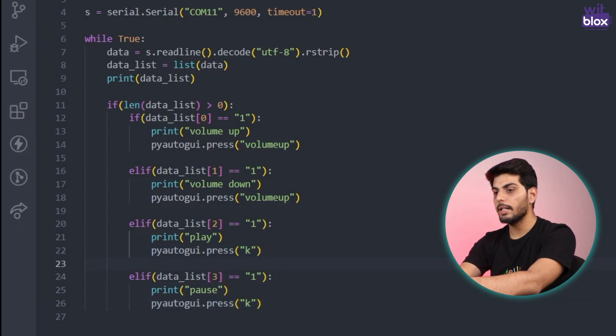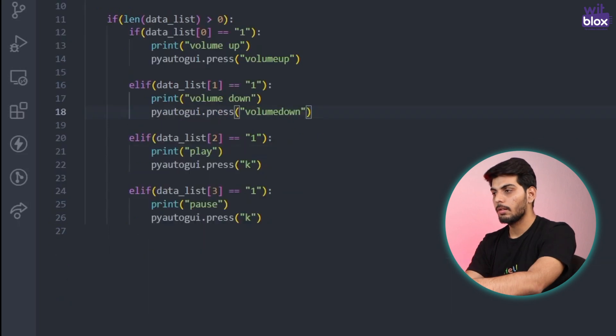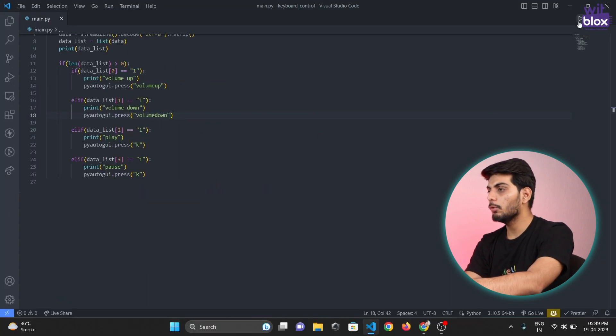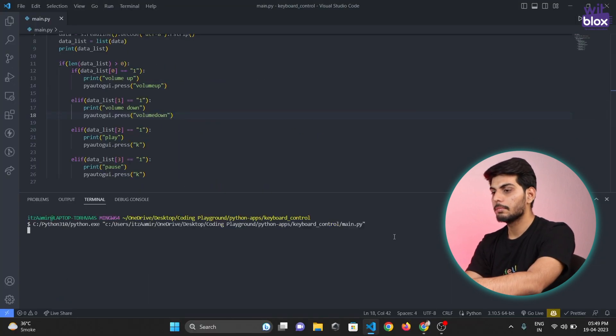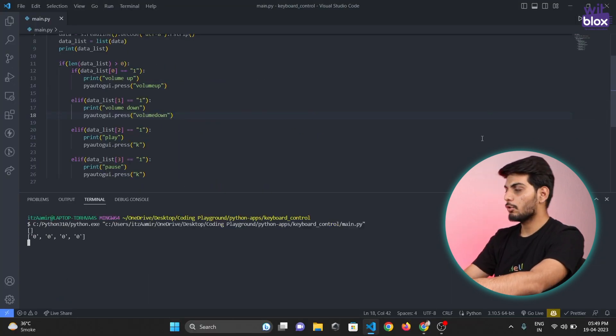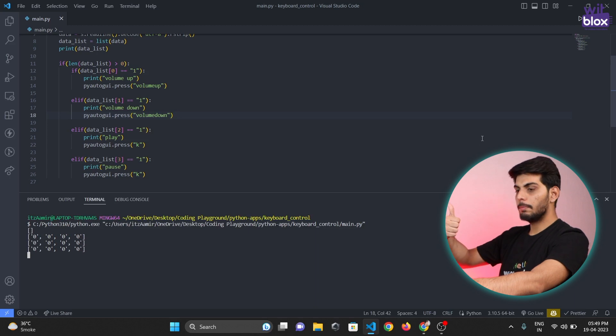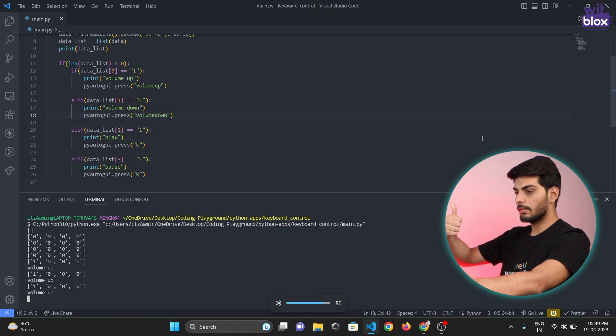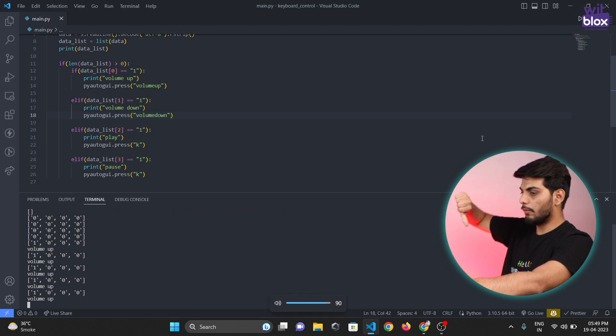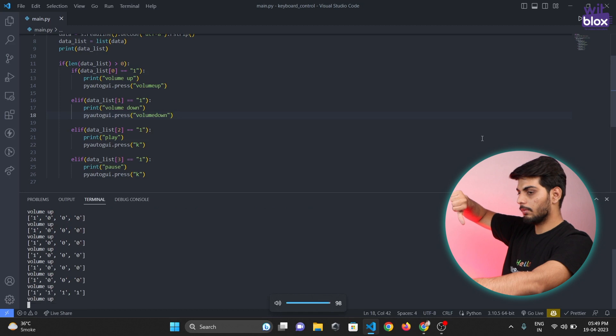So now the code is ready. Let's test it out again. Now if I run the code again and I'll show volume up the volume will get increased and if I show volume down the volume will get decreased.